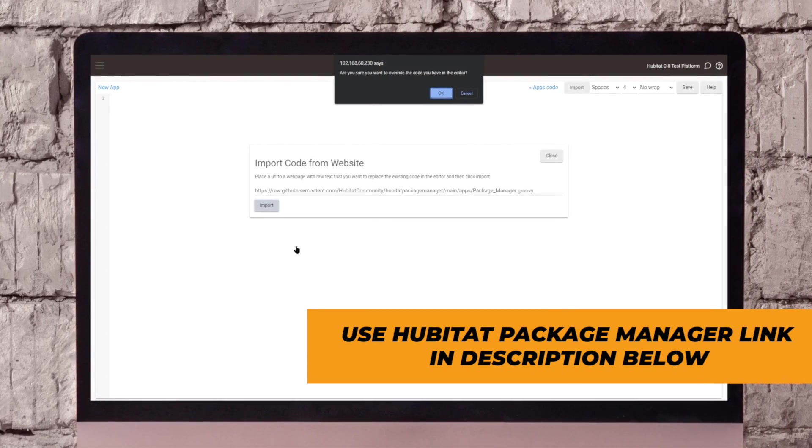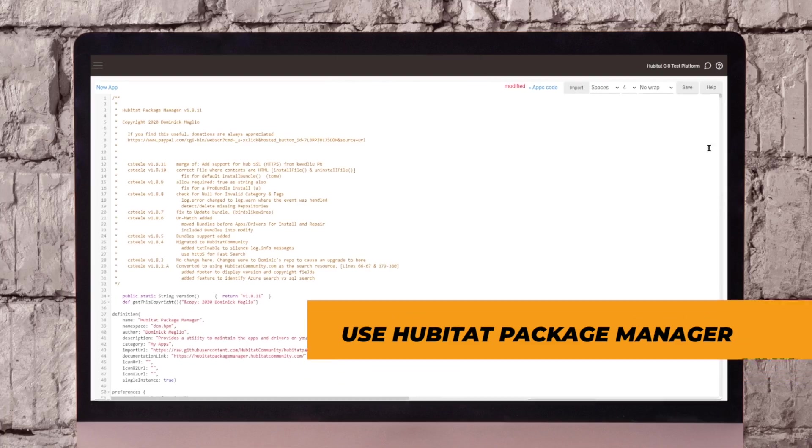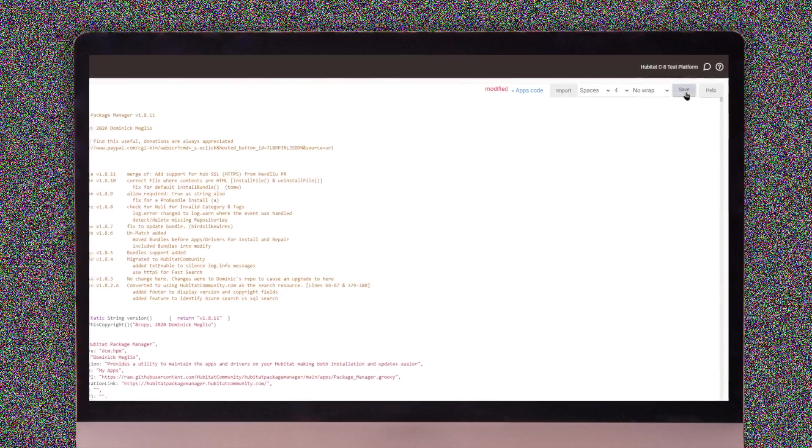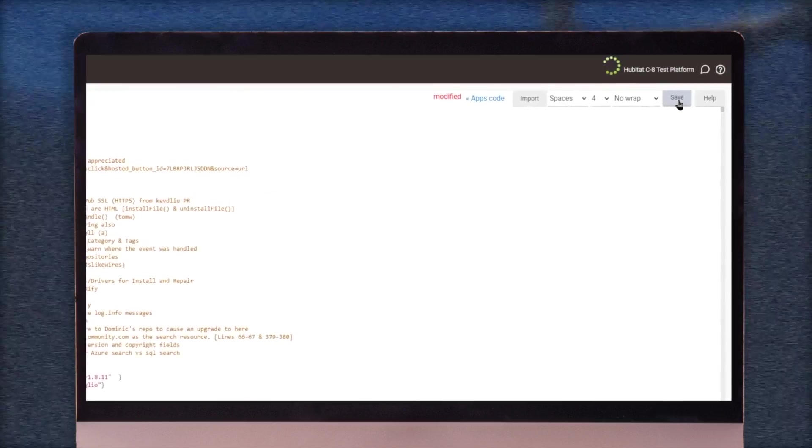Click import, acknowledge the okay, and there you have it. Click save, and this may take a few minutes.